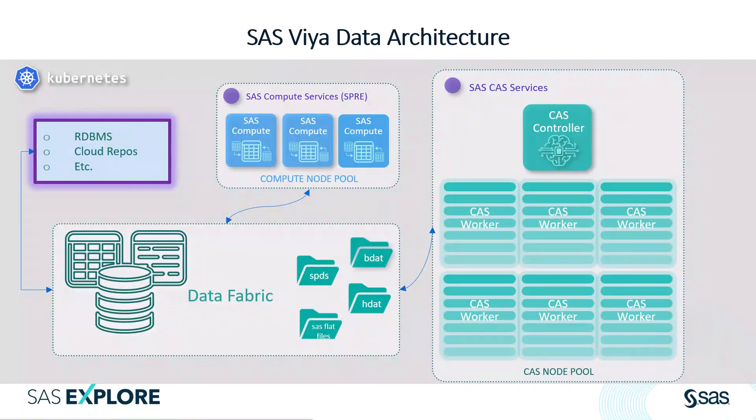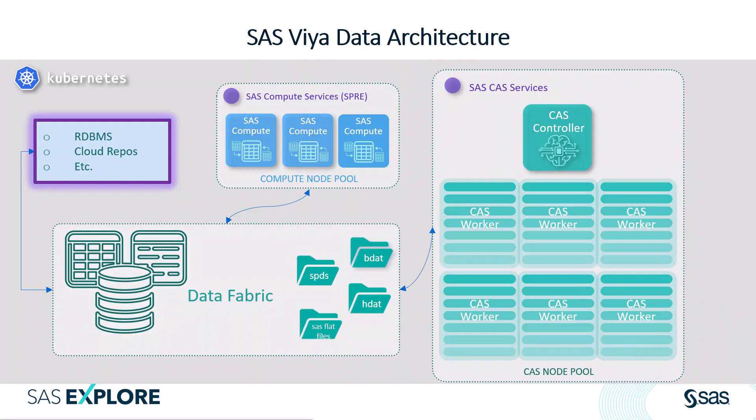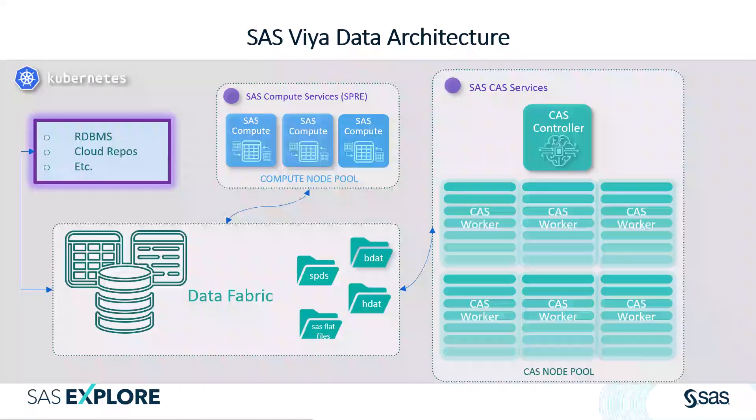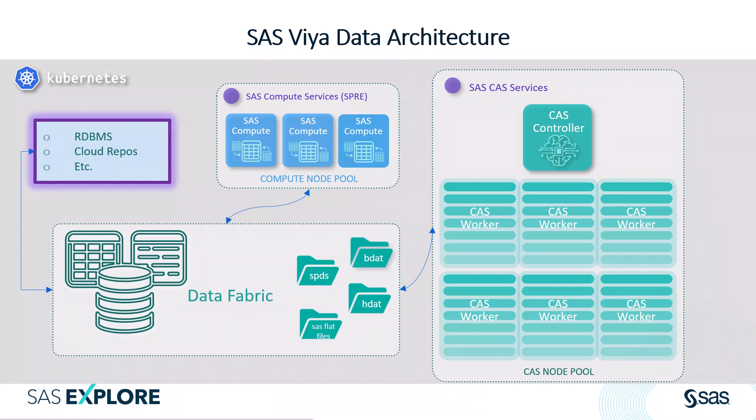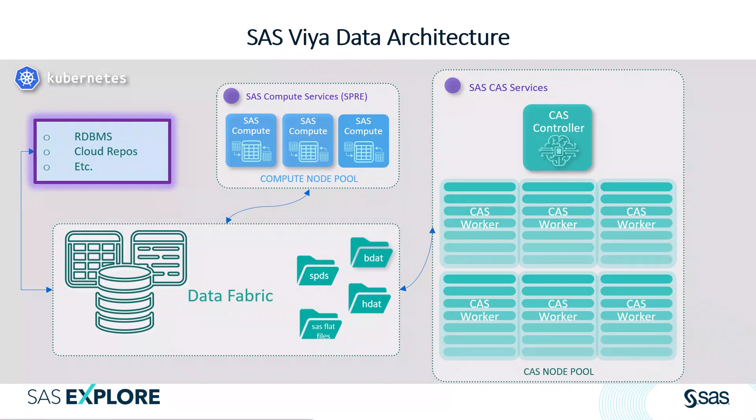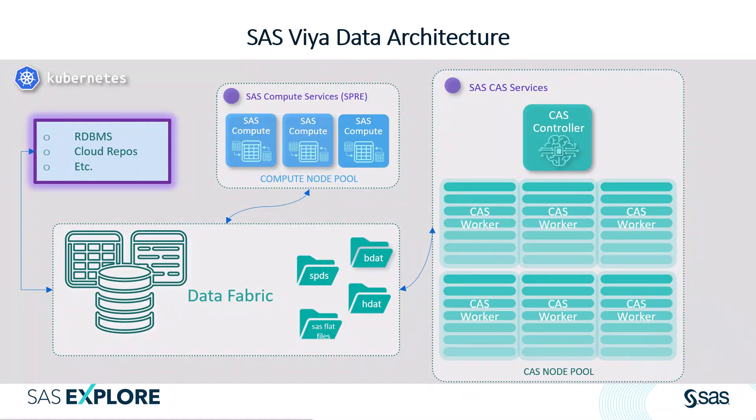Let's have a look at our current SAS Viya high-level architecture and how it works today. You can see here standard SAS datasets, relational databases, and other cloud repositories that are all part of an enterprise data fabric. Along the top, we have our traditional compute engine, and next to that, a picture of our advanced AI machine learning cloud analytic service, or CAS engine, where we read and move data around within our CAS node pool, utilizing our in-memory distributed layer architecture.